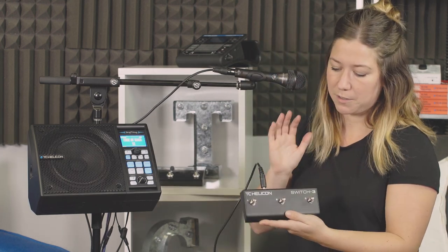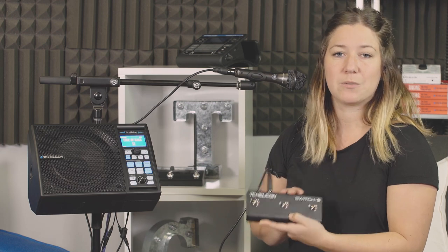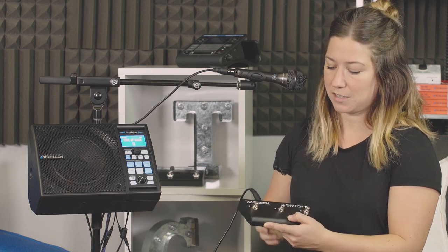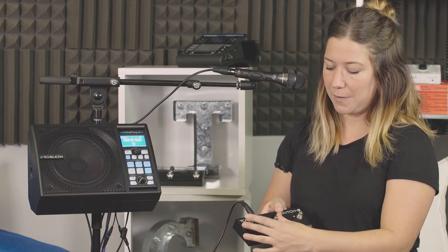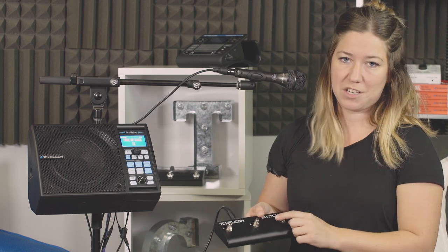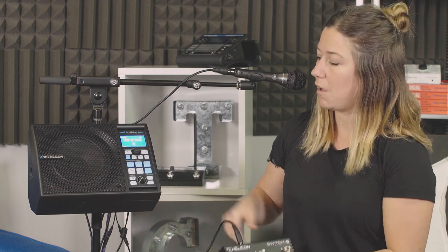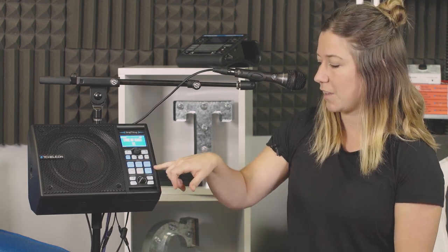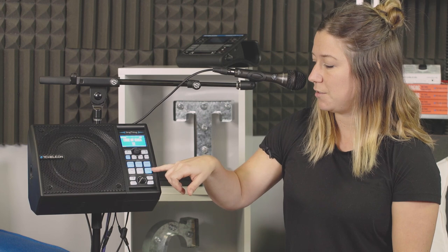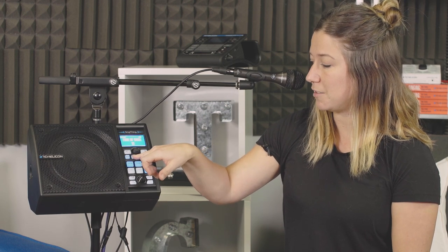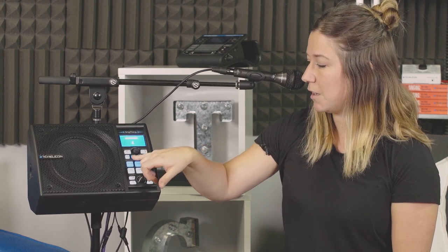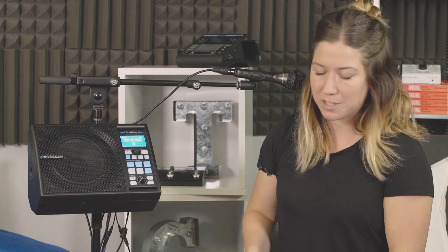Also sold separately are the Switch 3 and Switch 6. Same idea, you can use basically any of these buttons or switches to control any of these effects. You can use it to bring up that guitar tuner if you want to. Lots of great stuff.